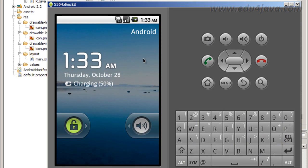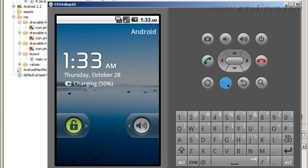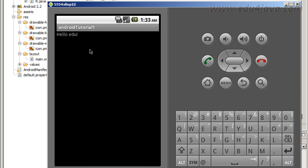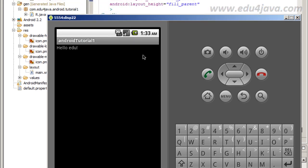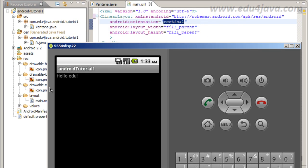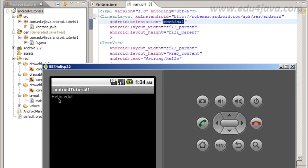Here the first time that the emulator starts we get this screen. We can press menu and we get our application. As you can see it is the layout and Hello Edu is the TextView we saw in the main XML. It is inside a layout, the layout is invisible.